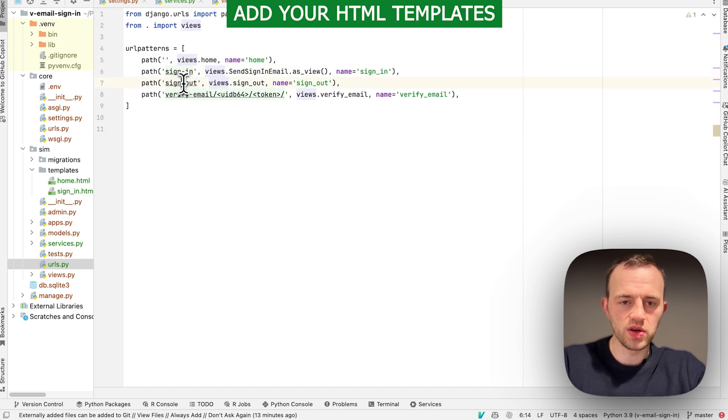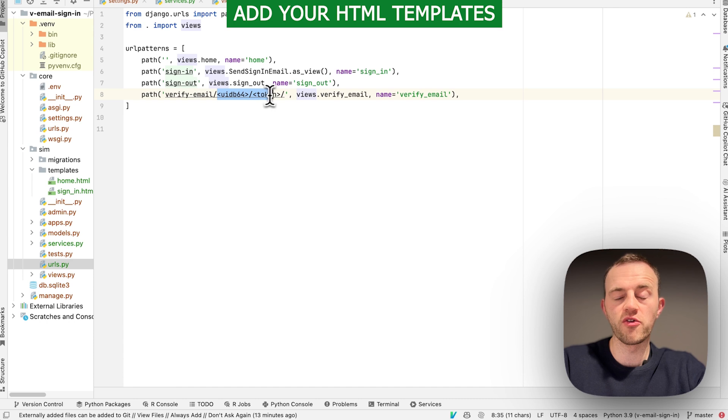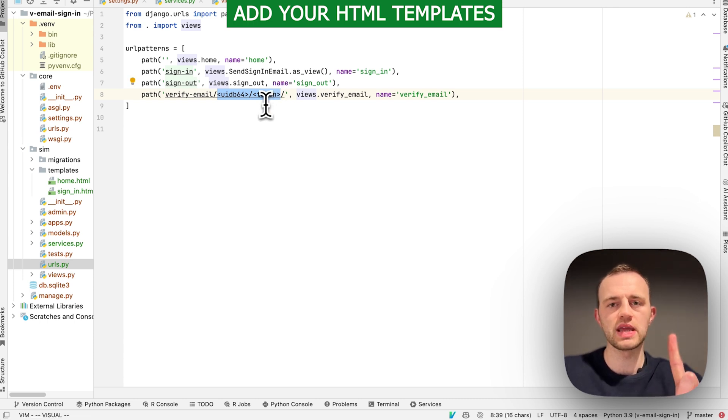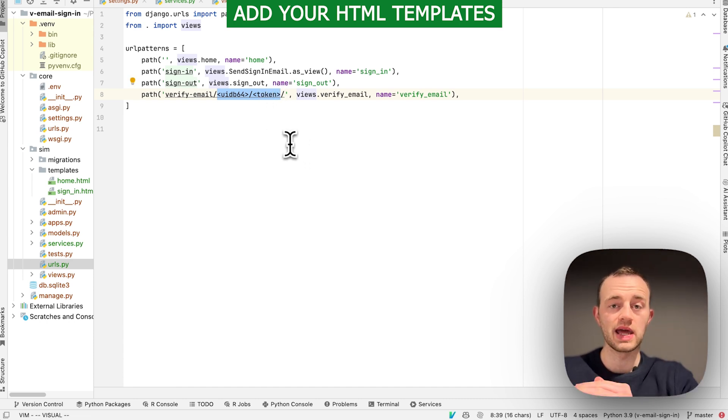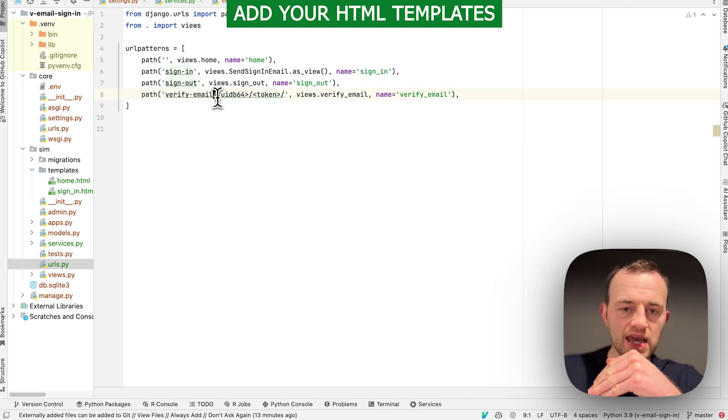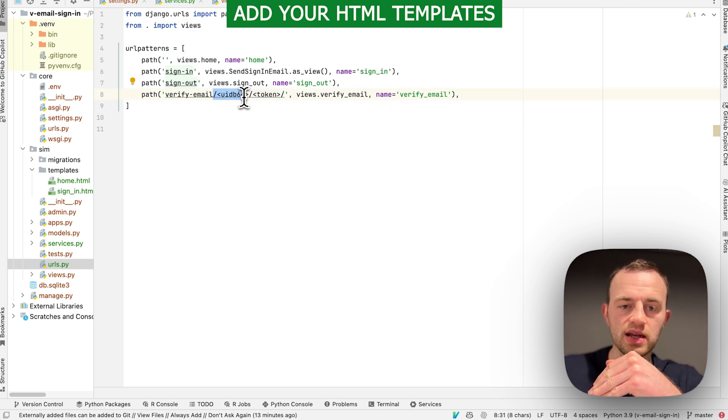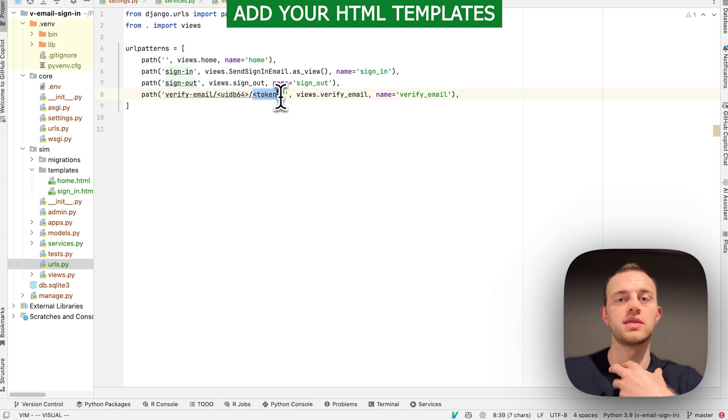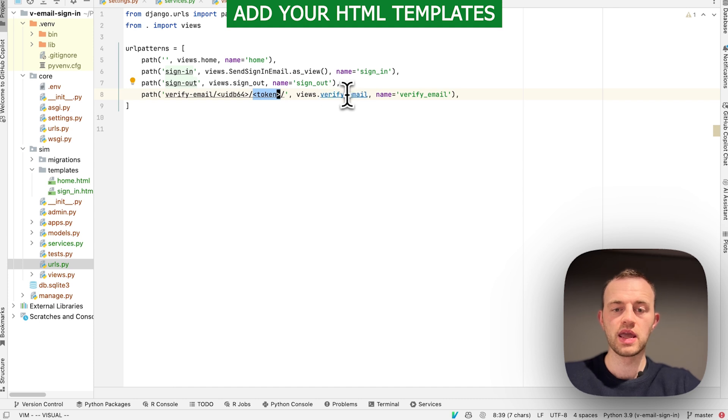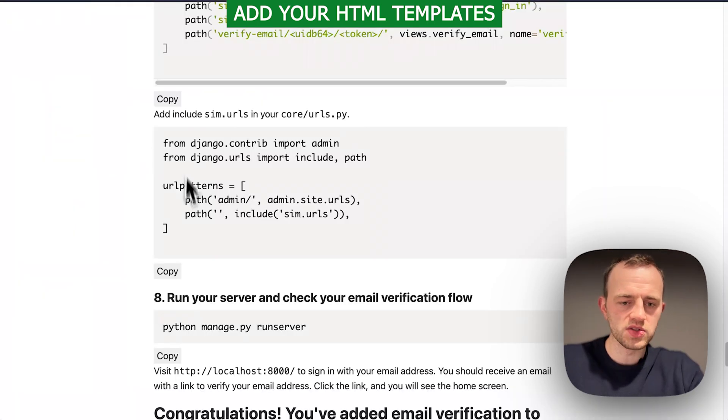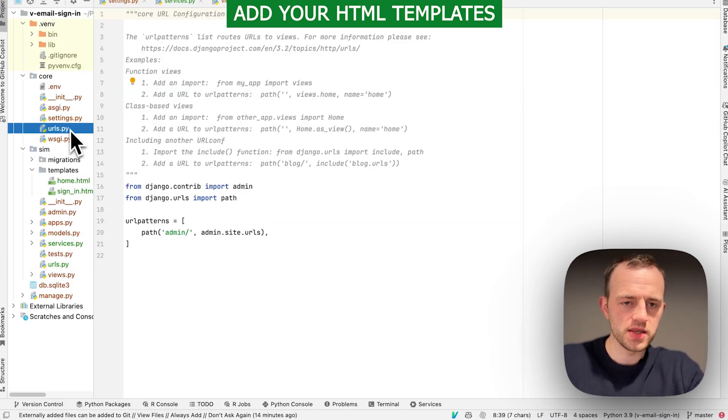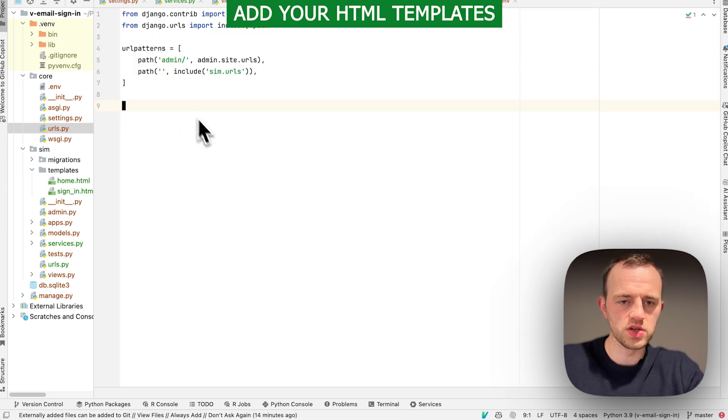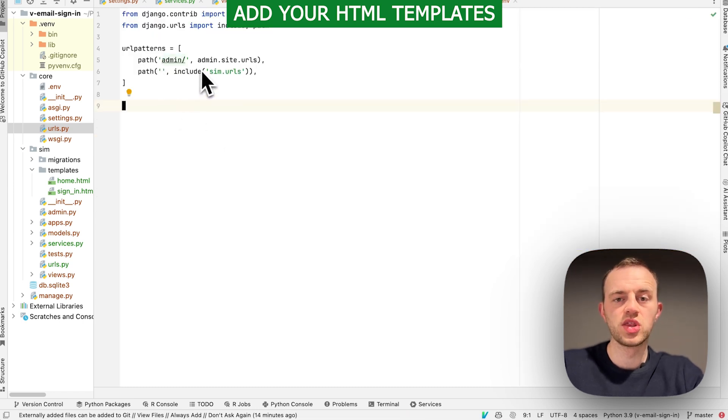These are our different routes. We've got three: one to sign in, one to sign out, and then this is that verification link. When the user clicks on this in their inbox, they're going to go to this route. We're then going to detect this particular unique ID and then detect this token that is unique to the user that we sent them. If it's valid, we'll verify their email and sign them in with the magic link. We also want to add this to our core urls.py. Paste over the top and it just runs top level to our sim app.